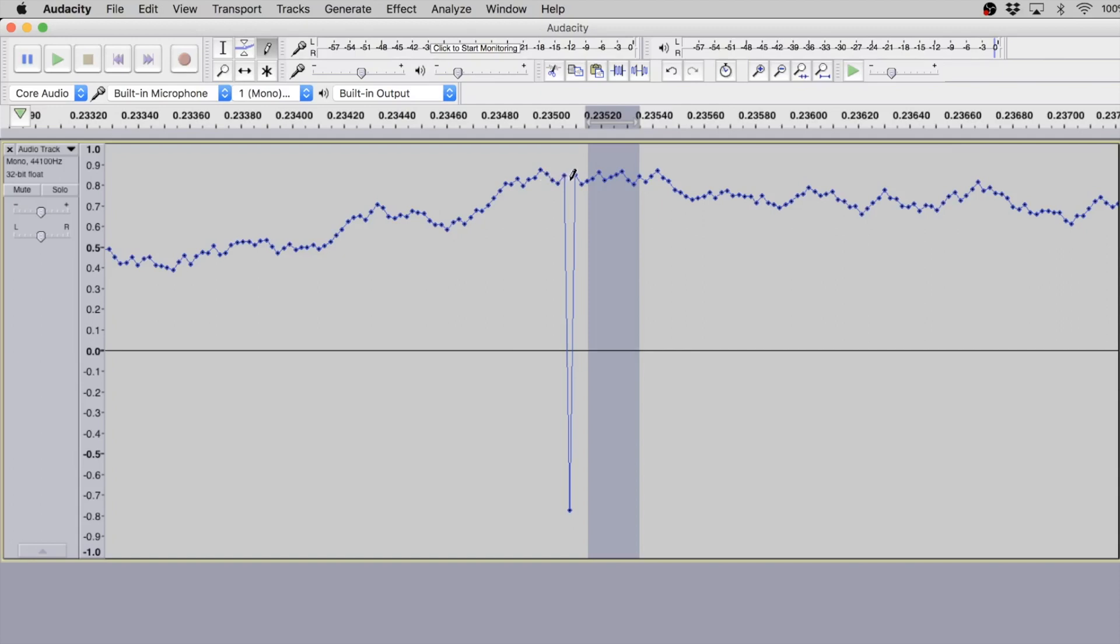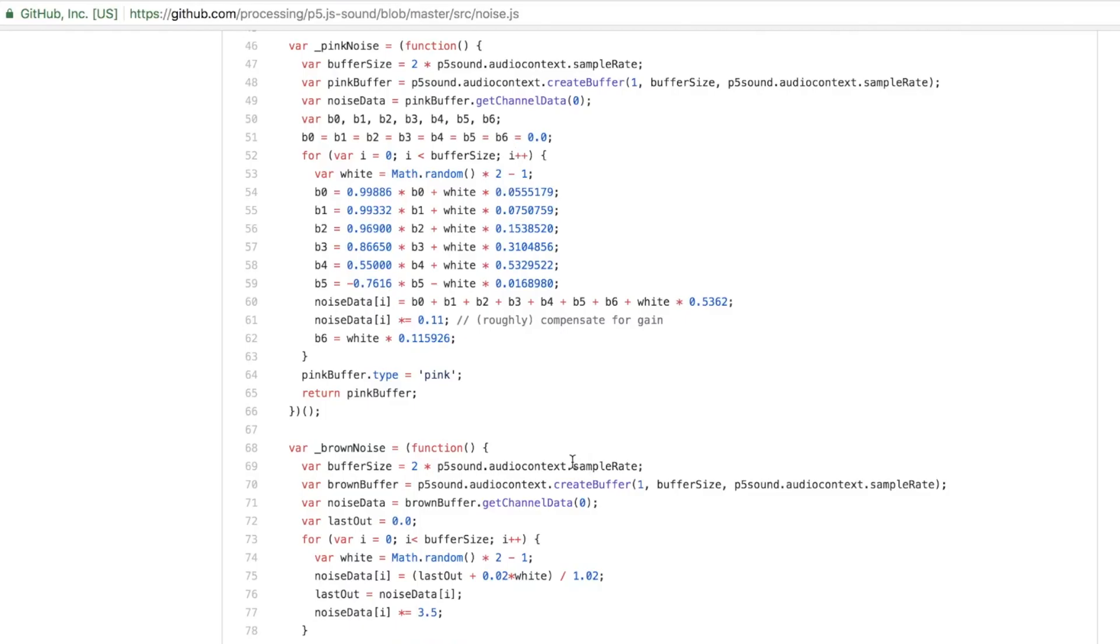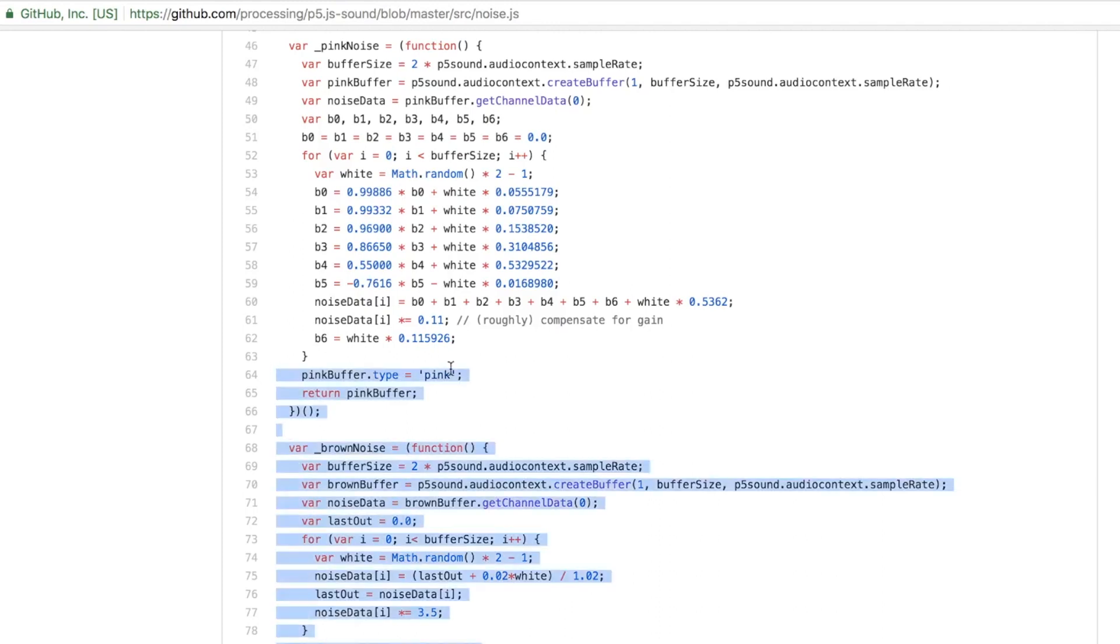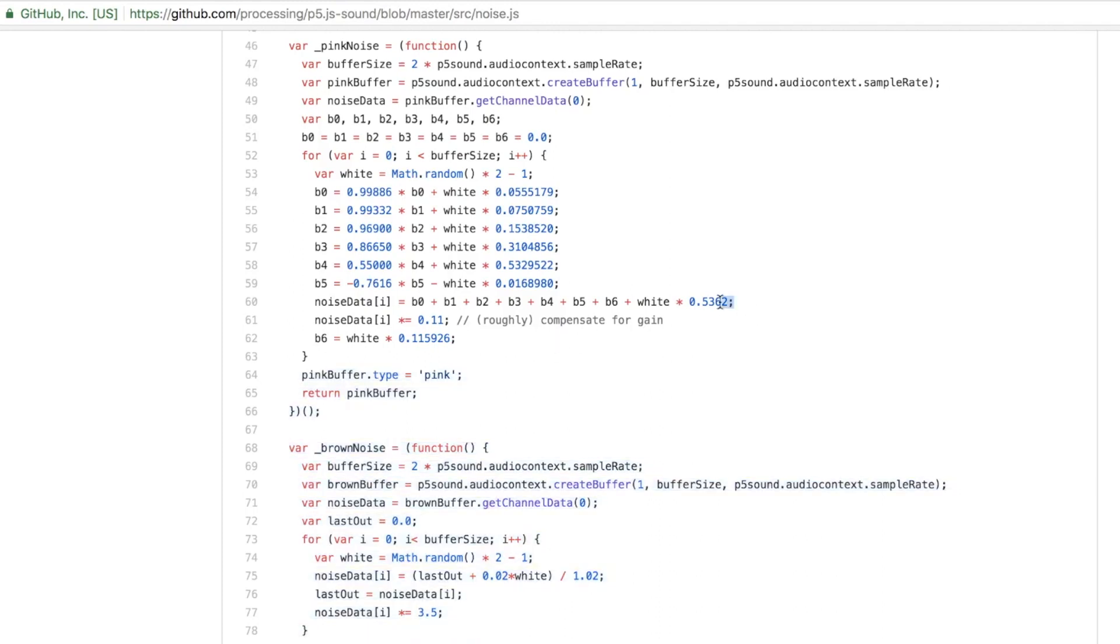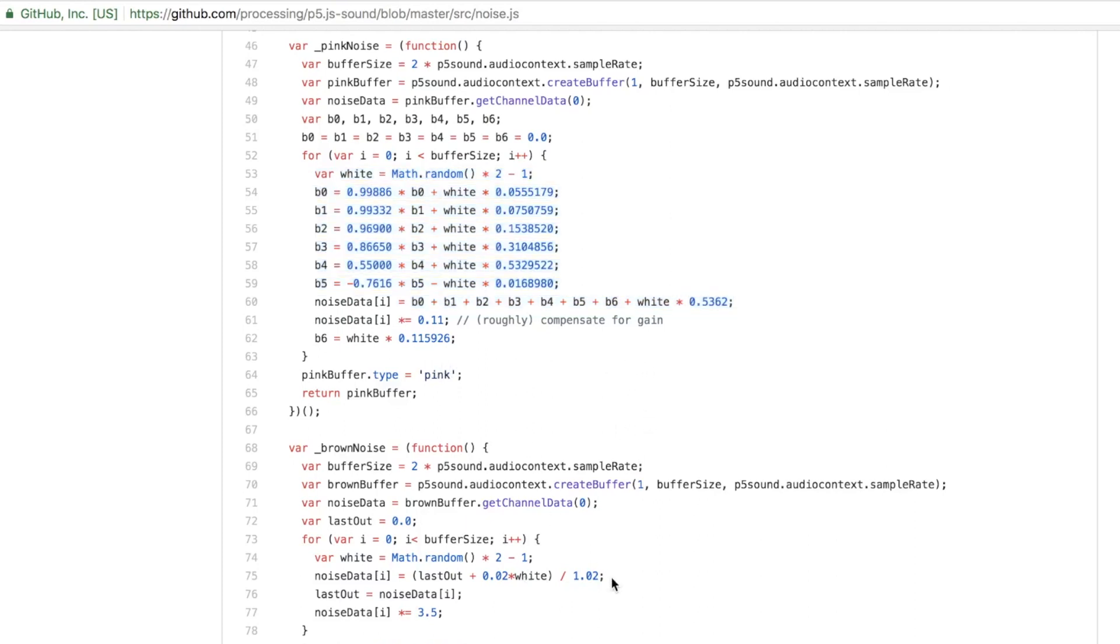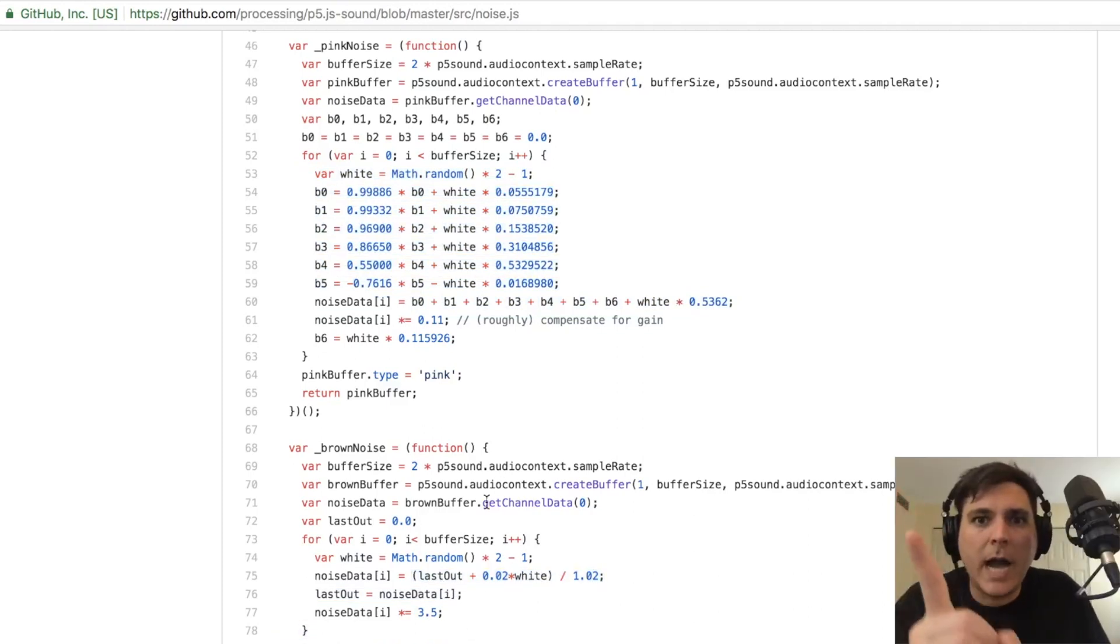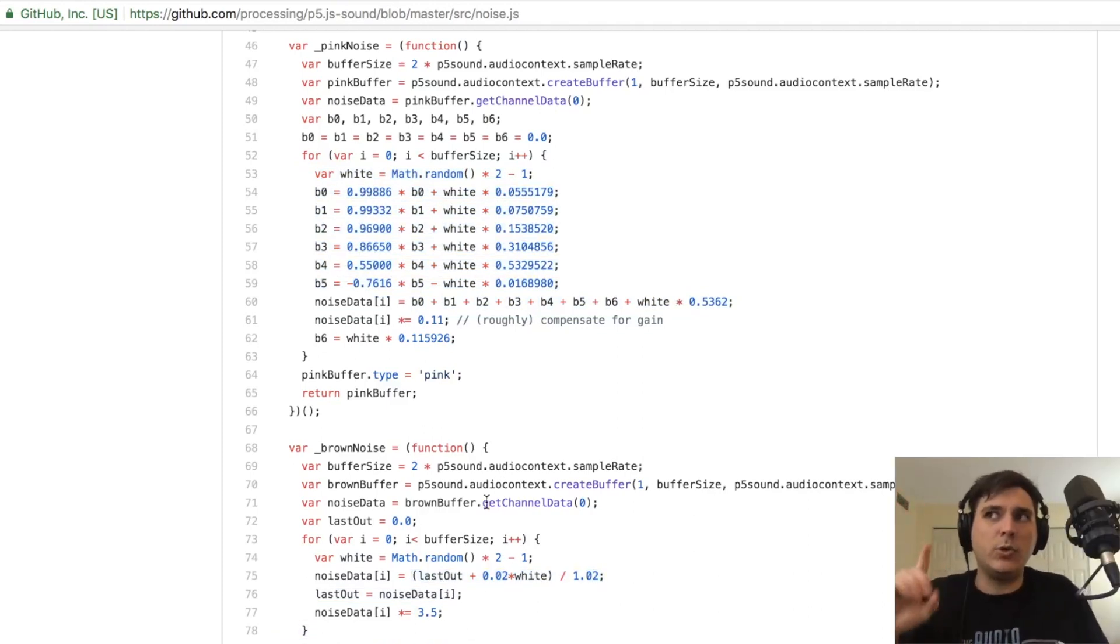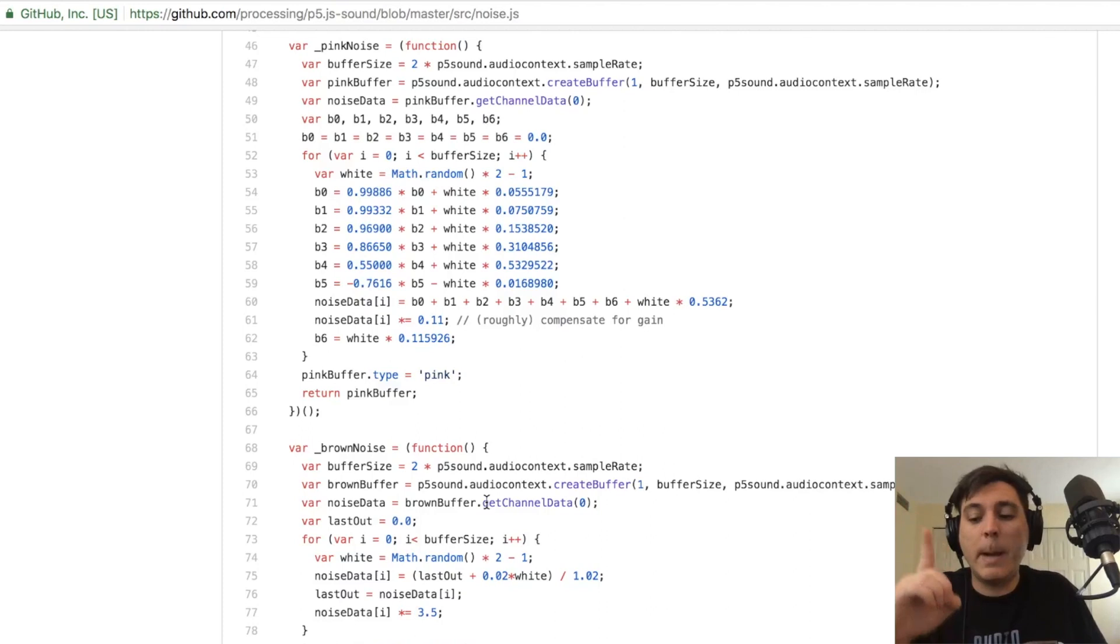And again, if you're interested, I highly recommend you check out the source on GitHub. You'll see that the pink noise uses what's essentially an interesting filtering method by Paul Kellett, and then brown noise uses Brownian motion.